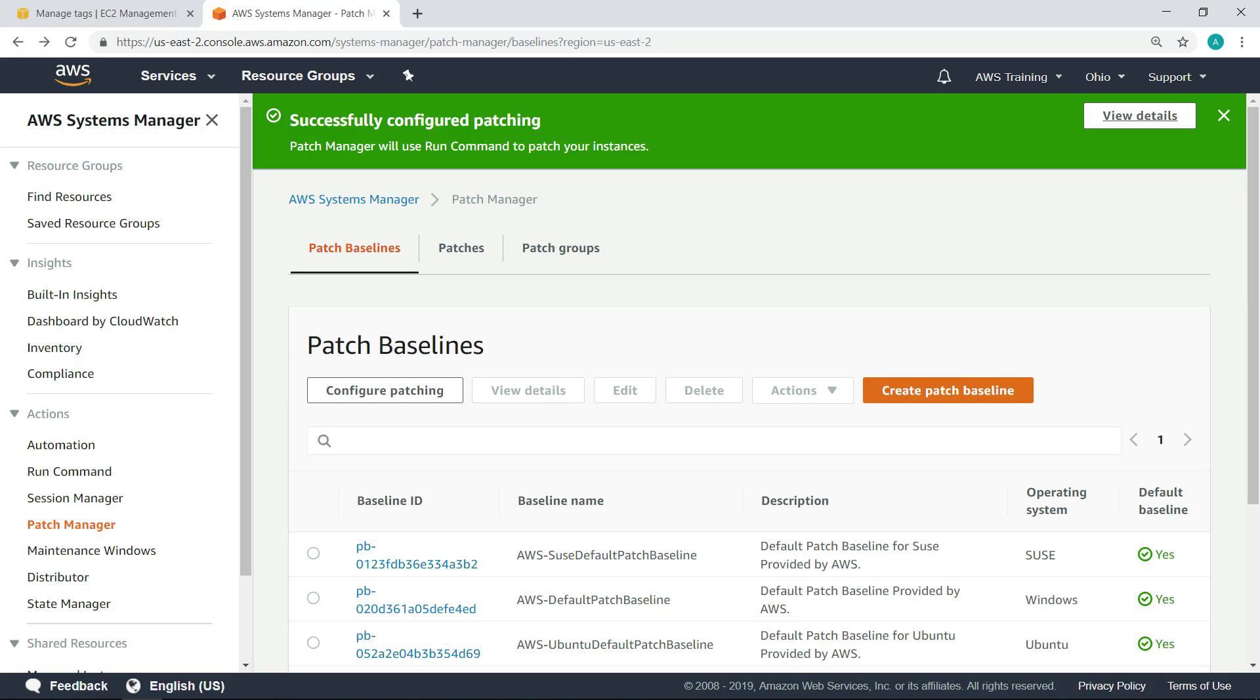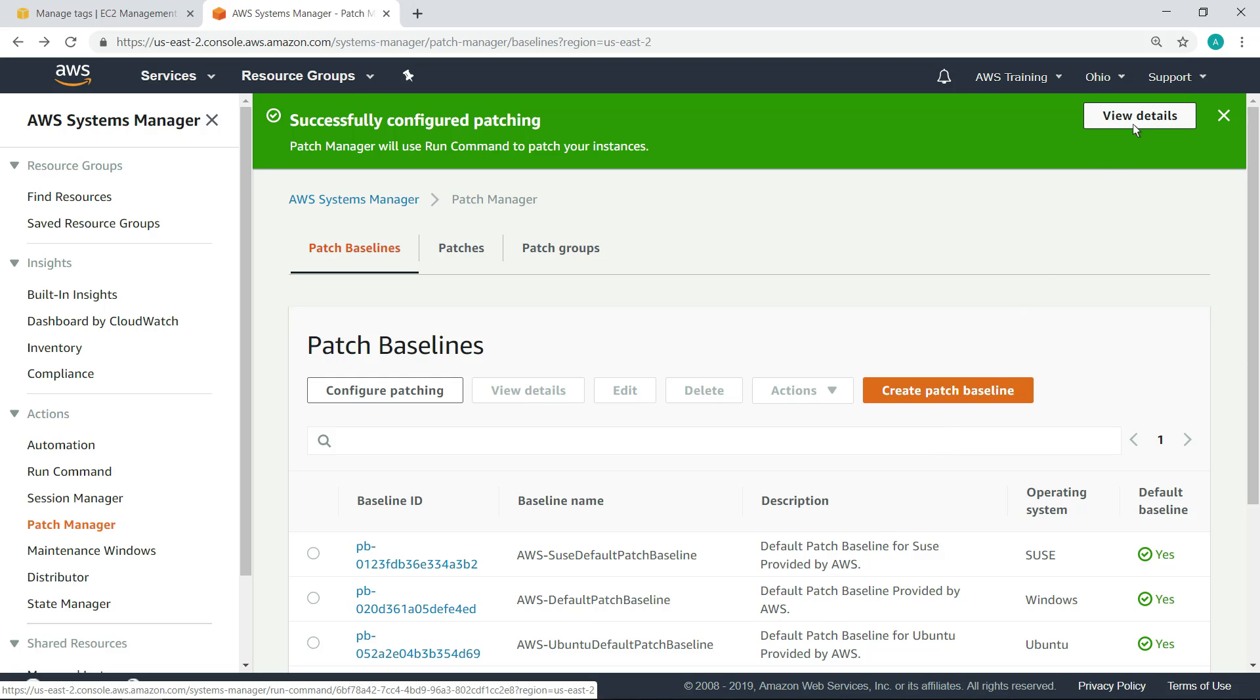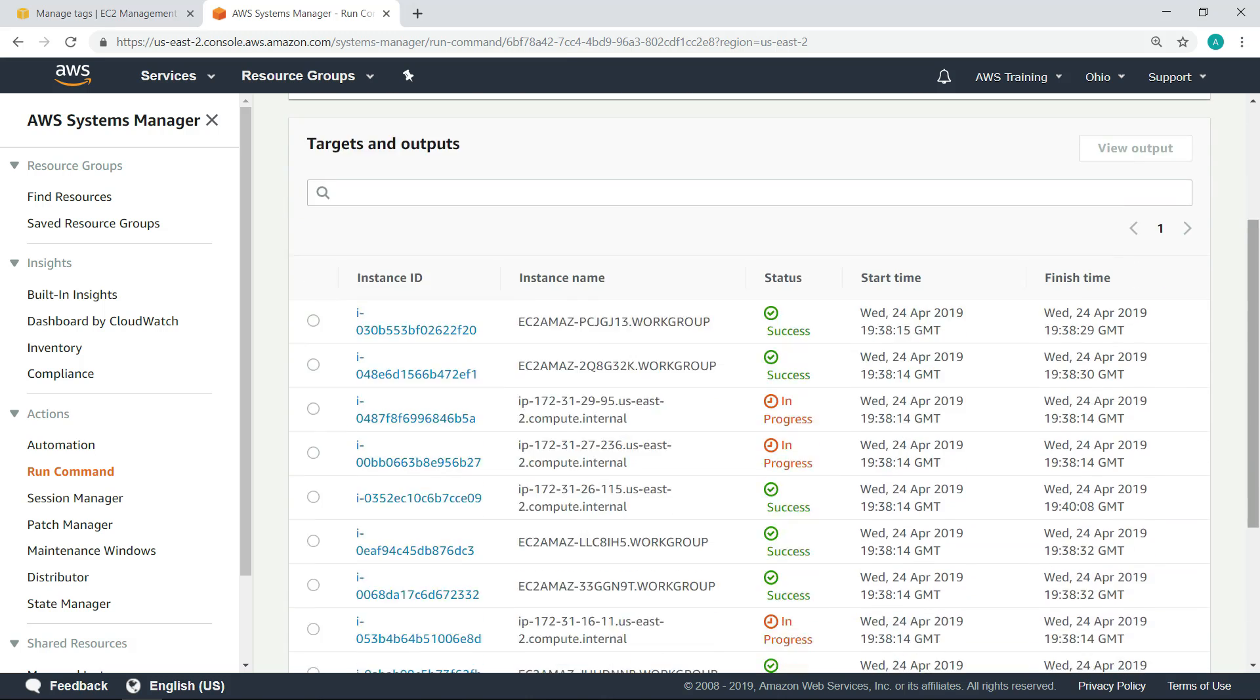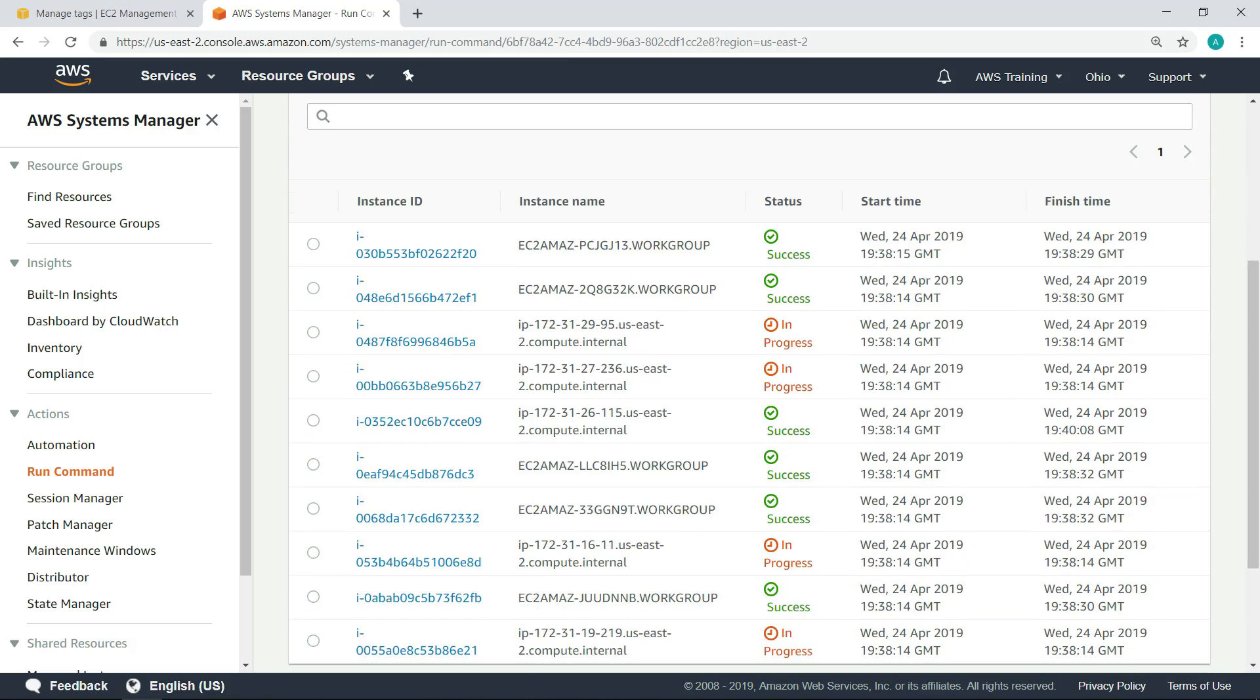Behind the scenes, patch manager is using a run command to patch the instances. Let's take a look at the details. As you can see, some instances have already successfully been patched, while others are still in progress.